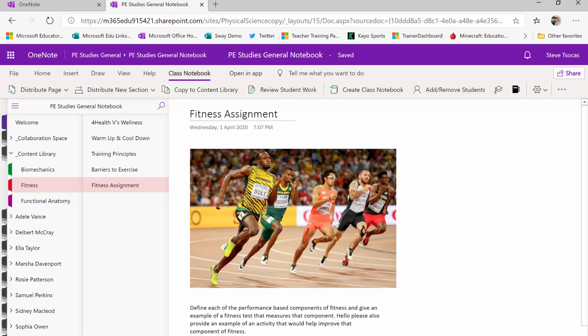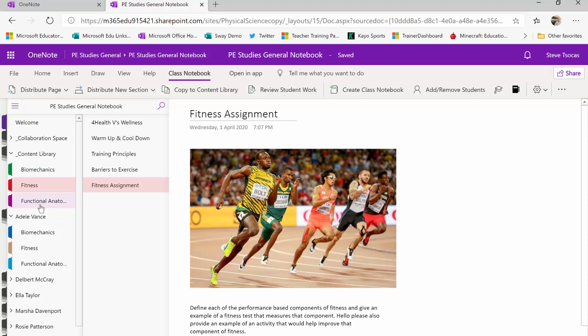But to make this more effective, it's better practice to have a content library that resembles what they have in their book. So you can see here I've got biomechanics, fitness, and functional anatomy and I've got the same sections.